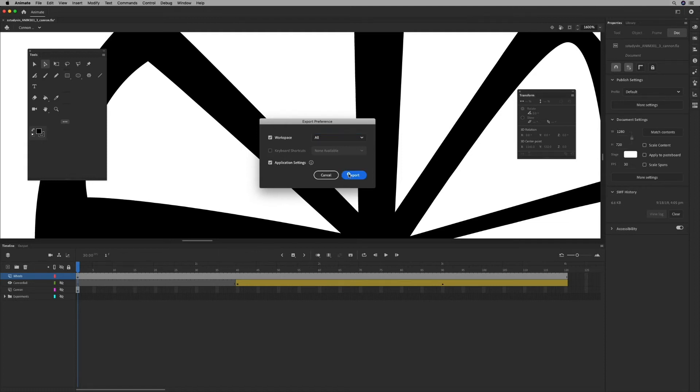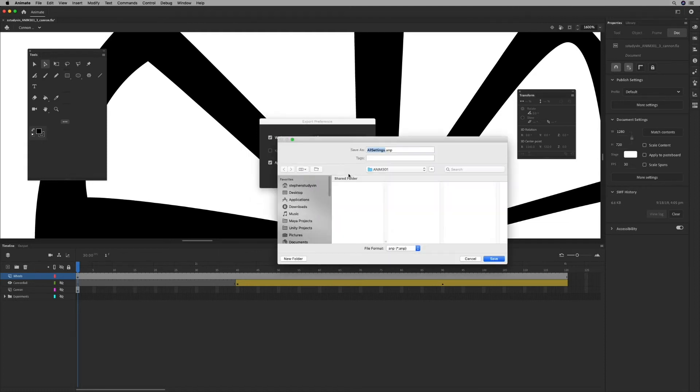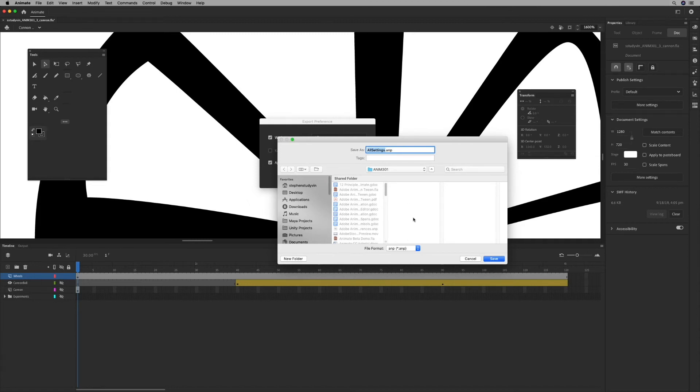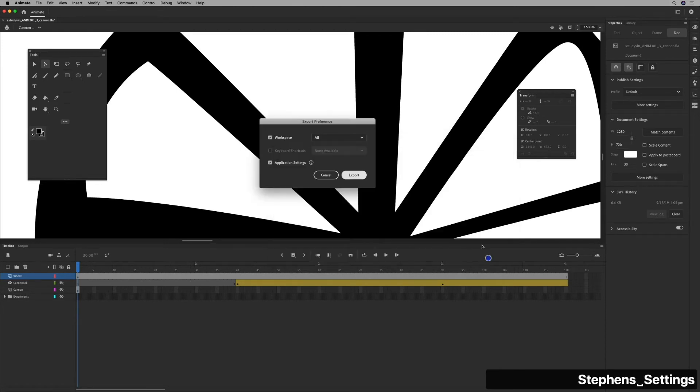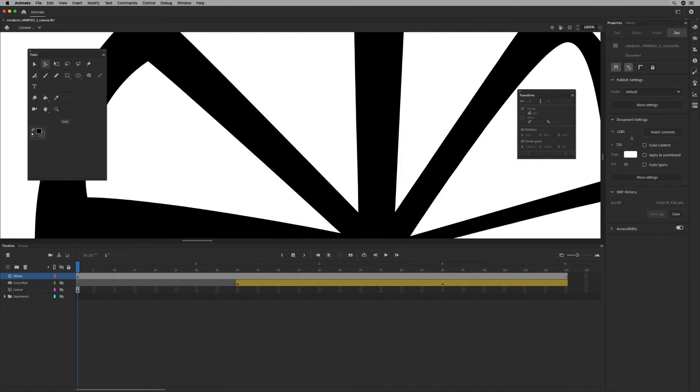So if I export that, and I'm going to save that as a file, I'll just call it Stephen's settings and save.